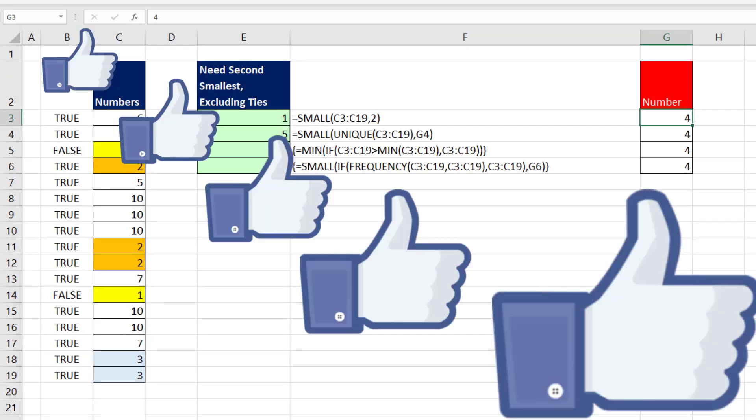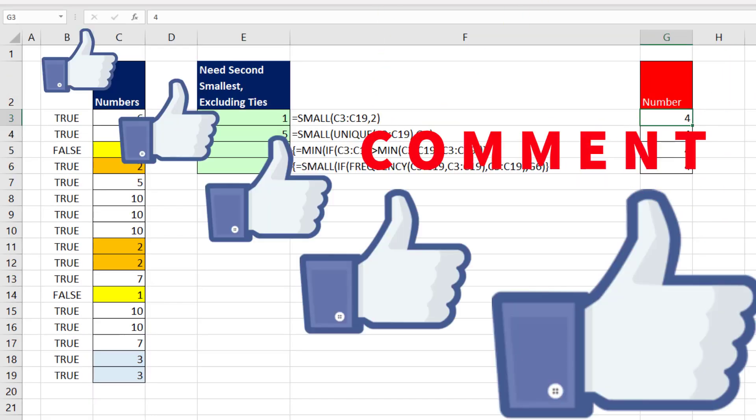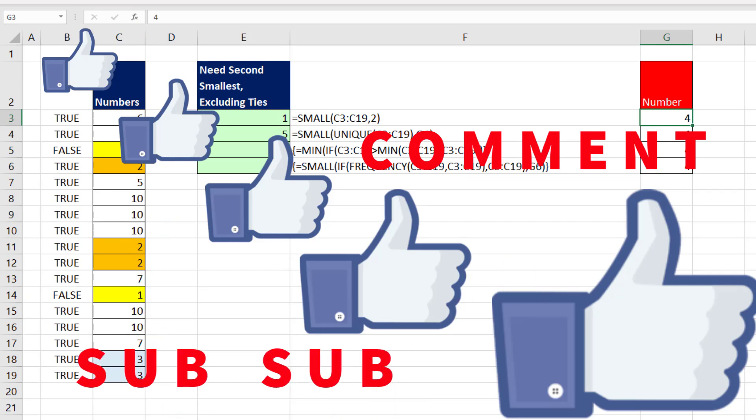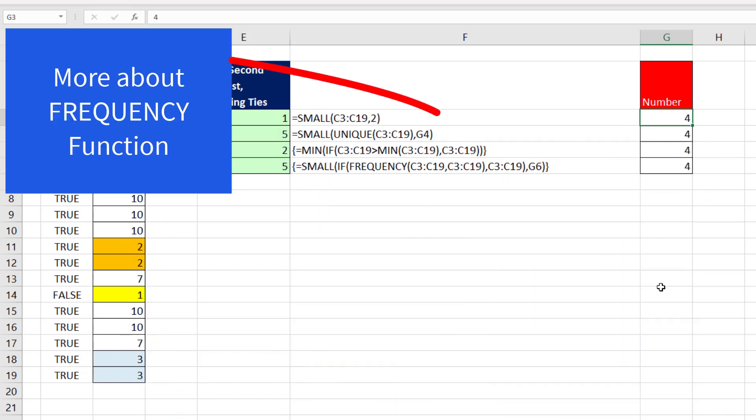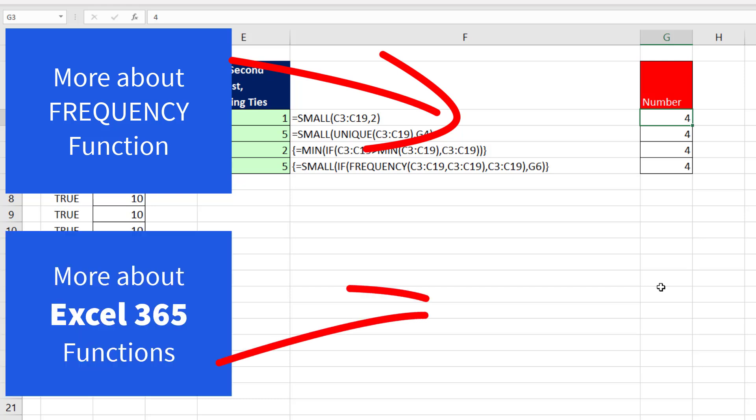All right, if you liked that video, be sure to click that thumbs up. Leave a comment and subscribe, because there's always lots more videos to come from Excel is Fun. And if you want to check out more about the FREQUENCY function, check out this video. More about Microsoft 365 dynamic array functions, check out this video.